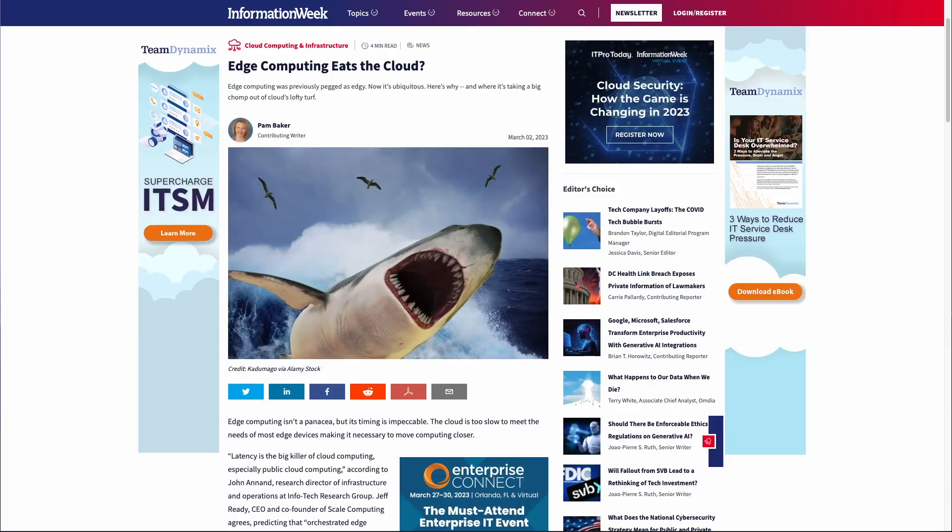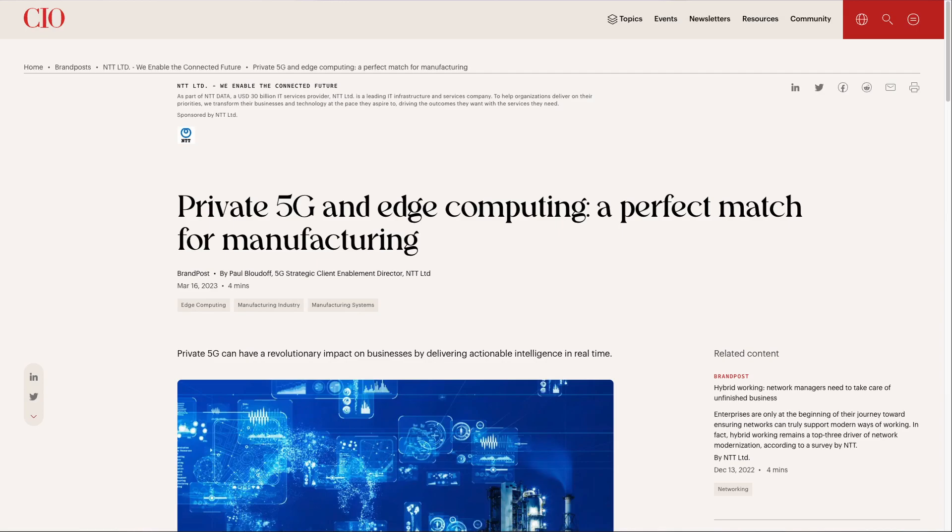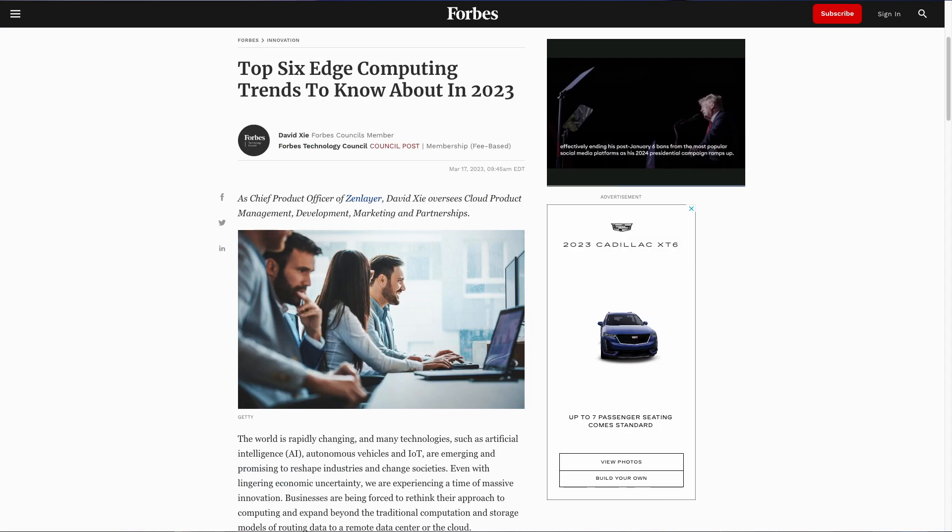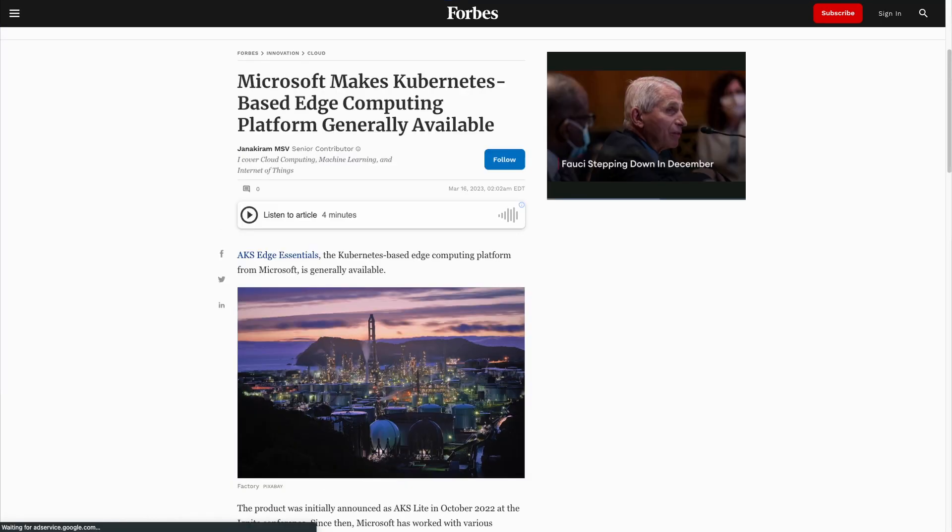Edge computing is all the rage these days, and it seems like every tech company out there is trying to tell their consumers that they're on the bandwagon. As with most buzzword tech inventions, the name doesn't really matter — what matters more is the concept behind it. Once you understand what they mean, you may even find that you're already using the edge or the fog in your day-to-day life. So if you put all the hype aside, what exactly is the edge?